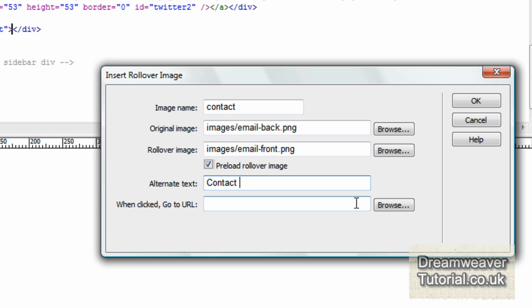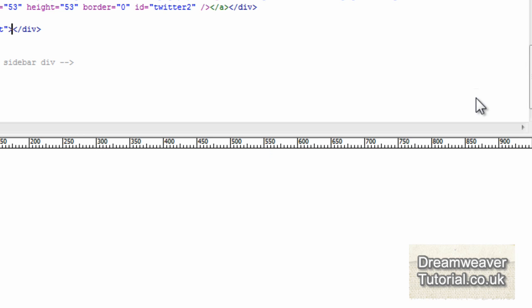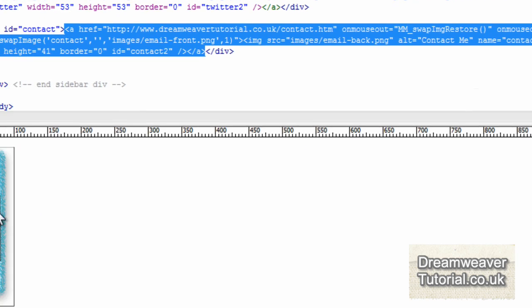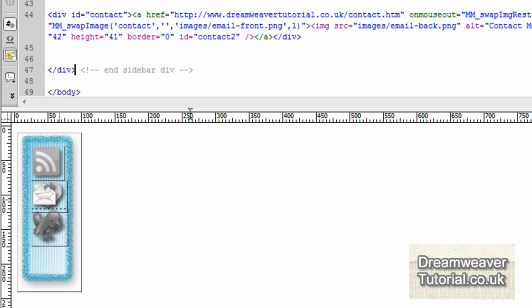Alternative text. I'm going to put in contact me. And I'm going to put in my contact form address, which is dreamweavertutorial.co.uk slash contact.htm. Well, I think it is anyway. So all of our images have been put in now. We're almost finished. We've only got a few minutes to go on this tutorial.